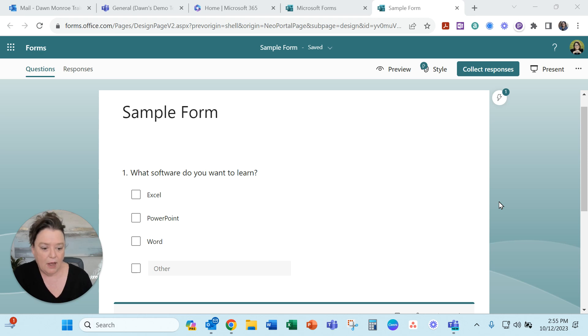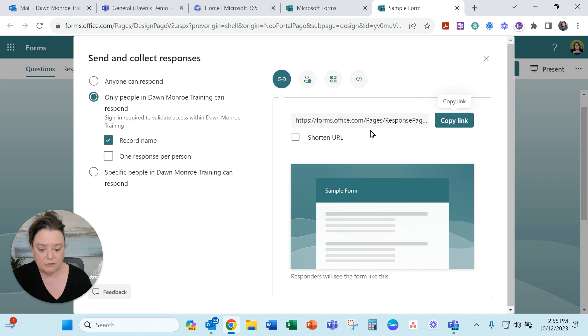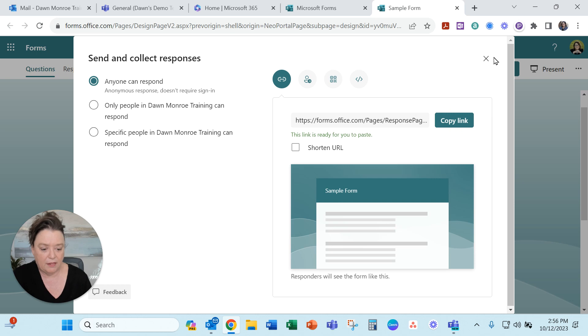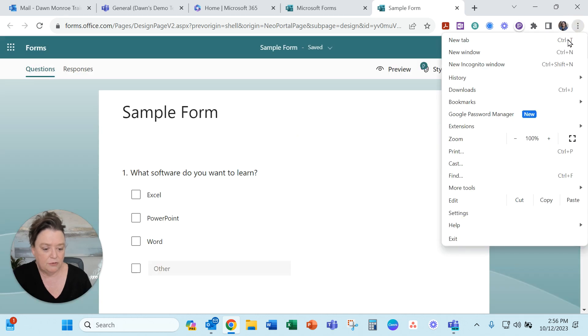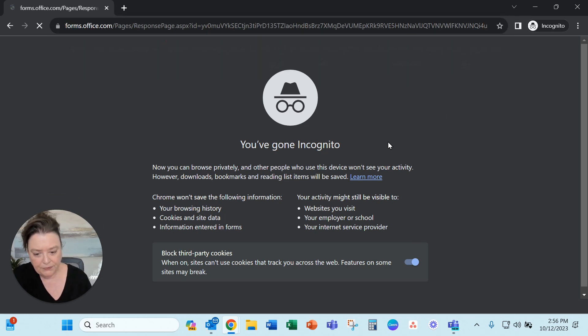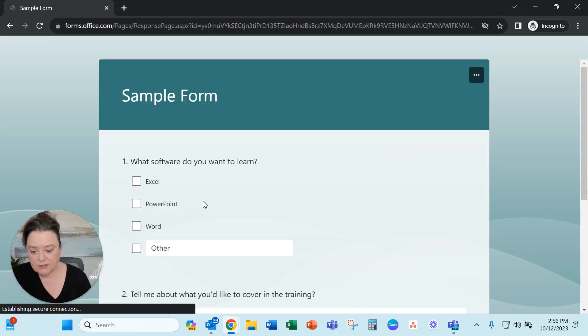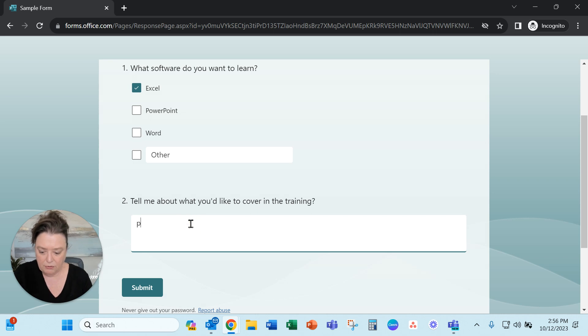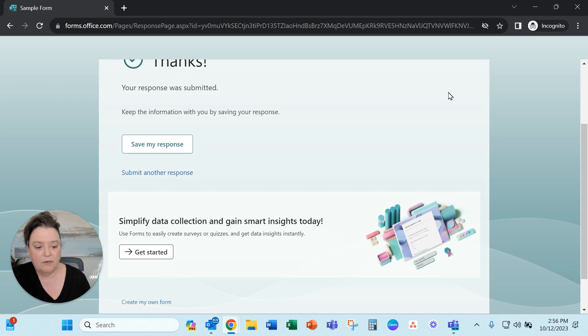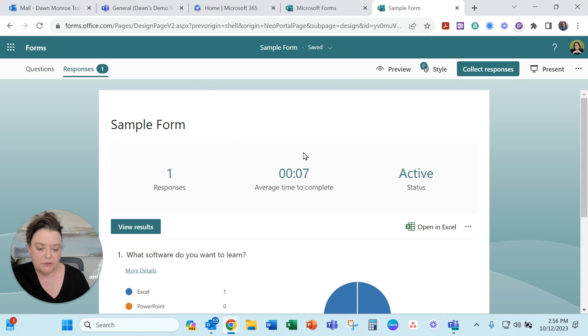So what I will show you is that as you use a form and you start to gather responses, let's go ahead and collect a response on this one. Anyone can respond. I'll copy that link and then use an incognito window to fill that out. Let's go ahead and say we want to do pivot tables. So there we get a form response and when I come back here there is my response.